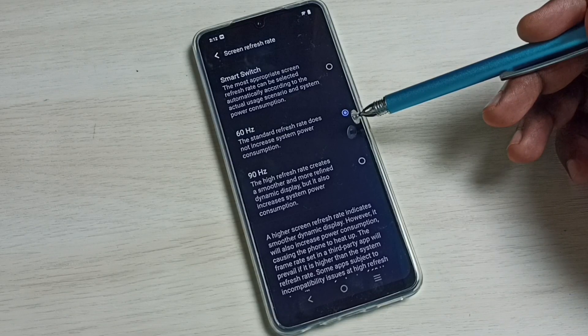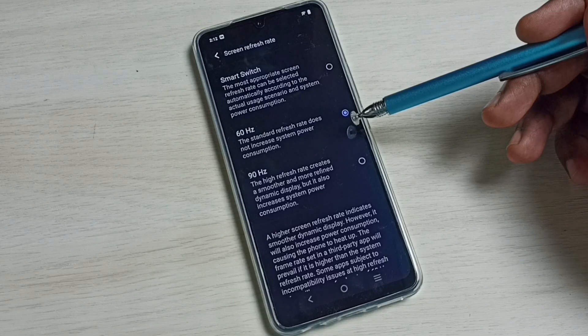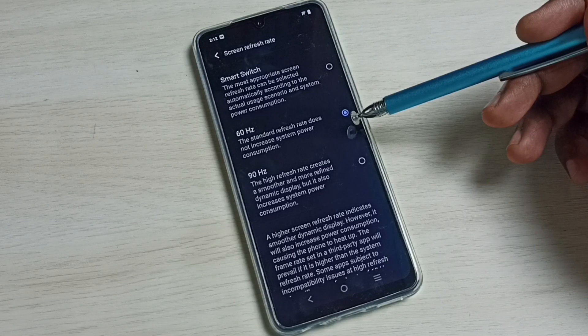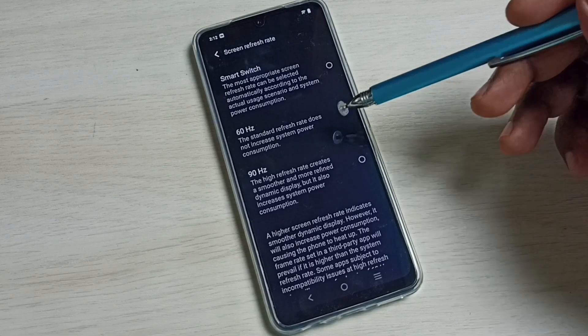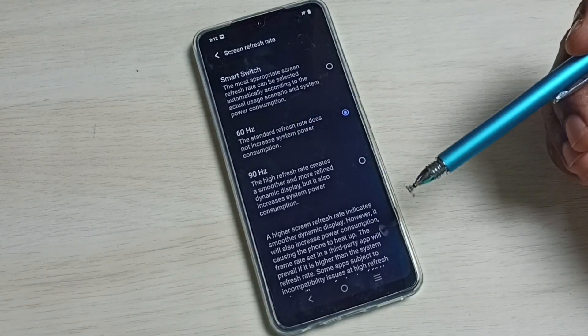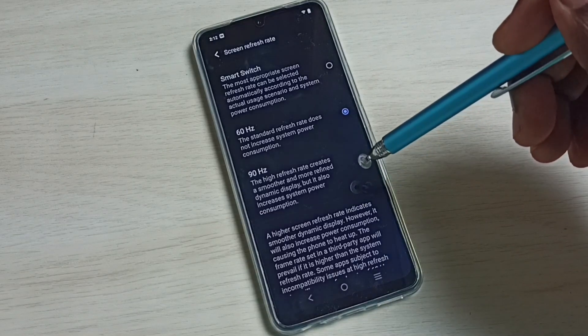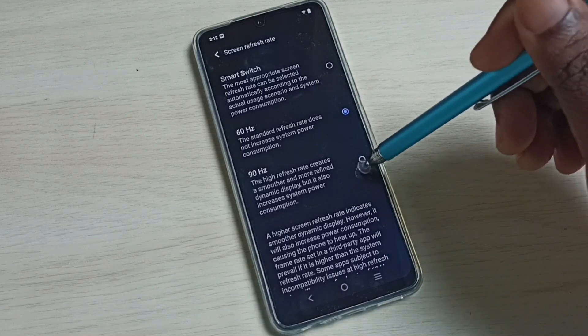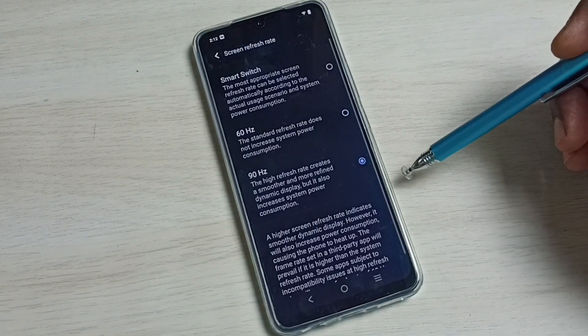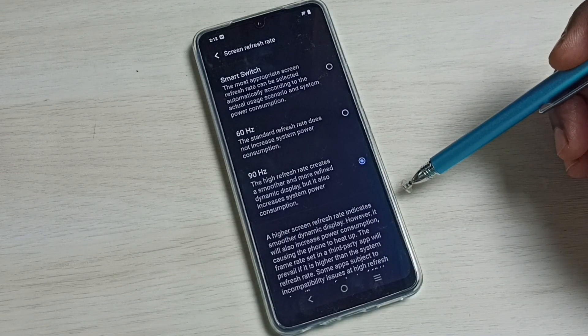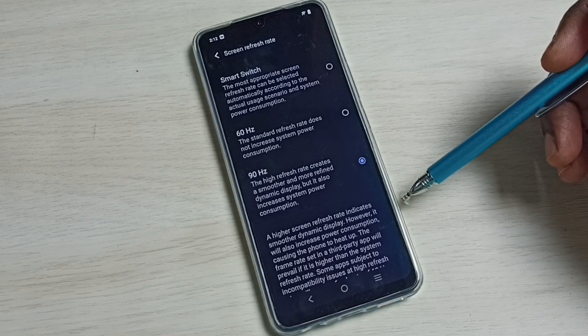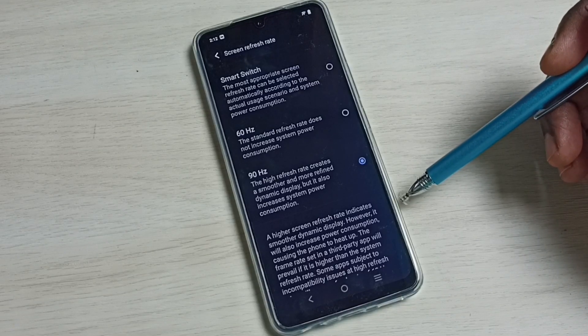If you want higher refresh rate, you can select 90 Hz here, but it will increase system power consumption. This gives you a smoother display.